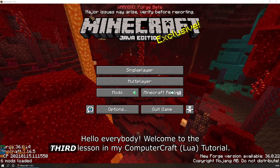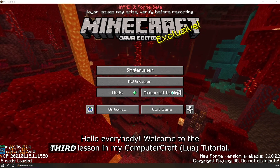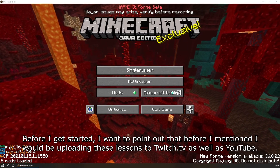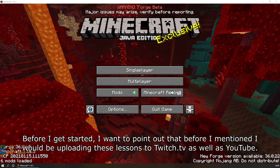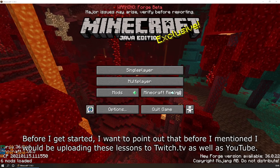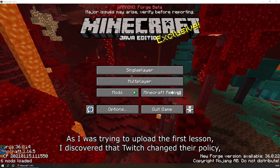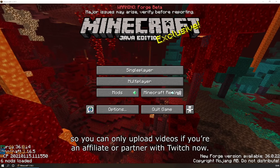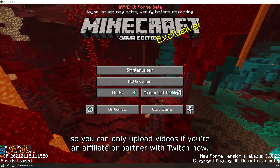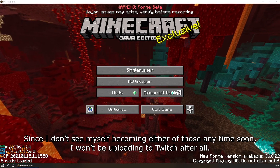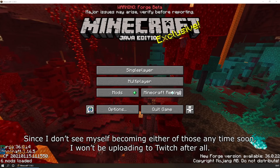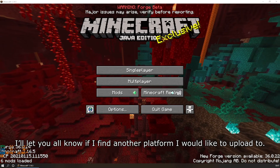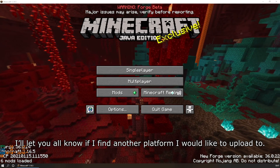Hello everybody! Welcome to my second lesson in my ComputerCraft Lua tutorial. Before I get started, I want to point out that I previously mentioned I would be uploading these lessons to Twitch.tv as well as YouTube. As I was trying to upload the first lesson, I discovered that Twitch changed their policy, so you can only upload videos if you're an affiliate or partner. Since I don't see myself becoming either of those anytime soon, I won't be uploading to Twitch after all. I'll let you all know if I find another platform.